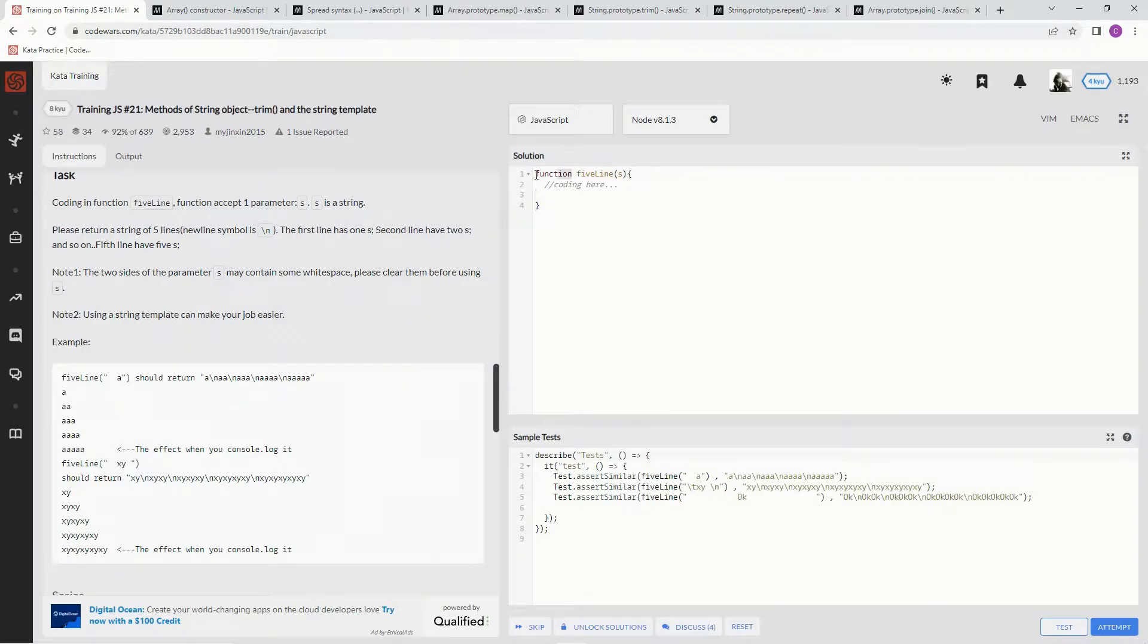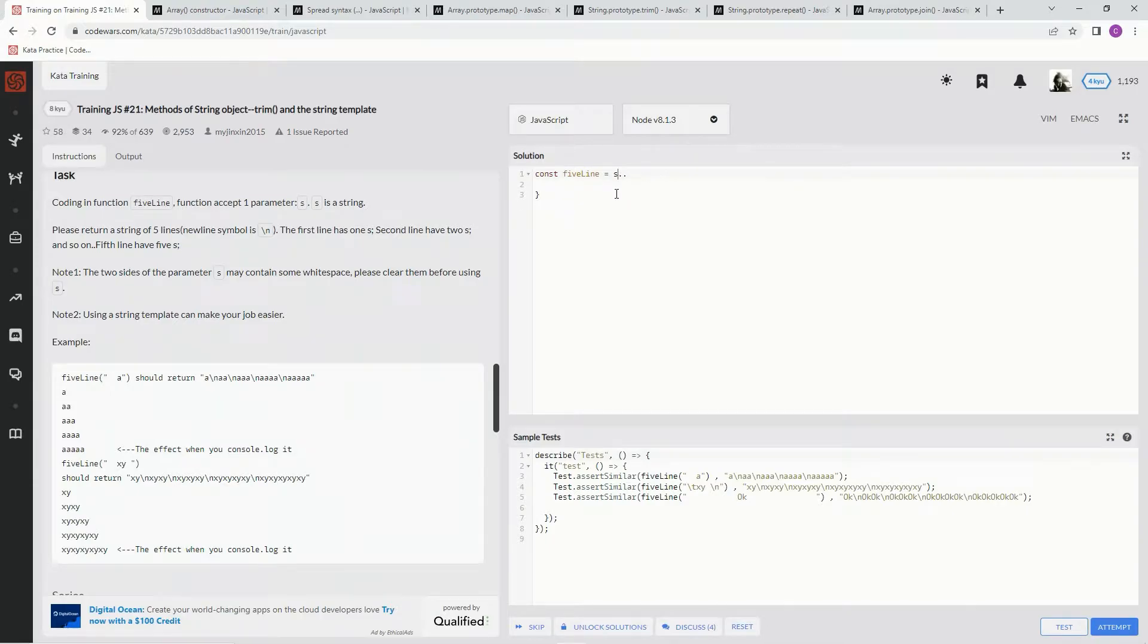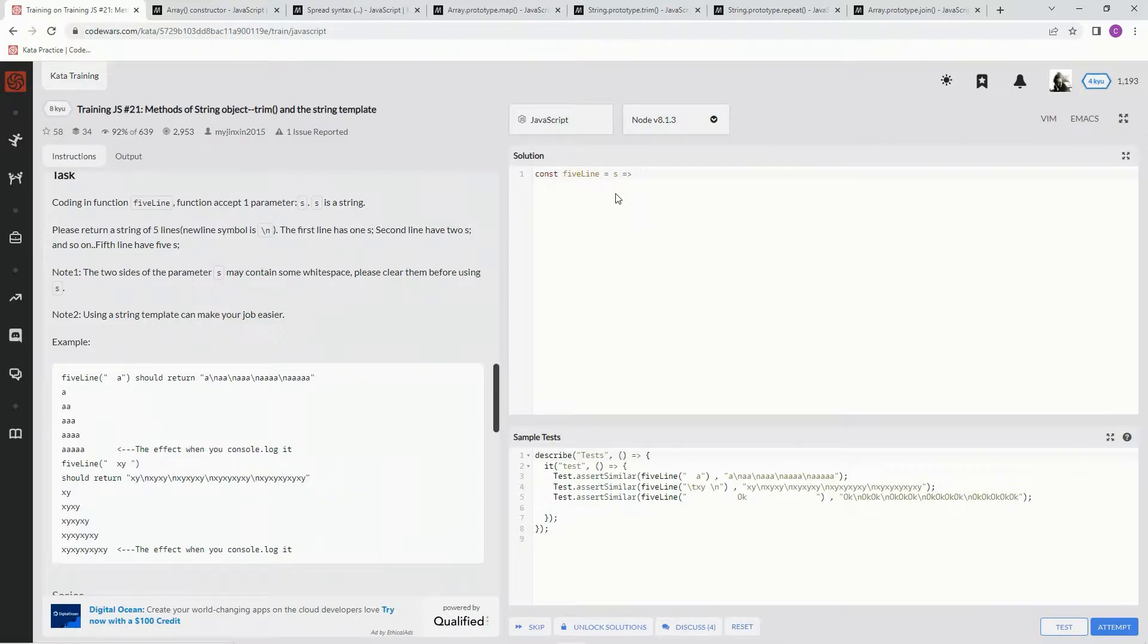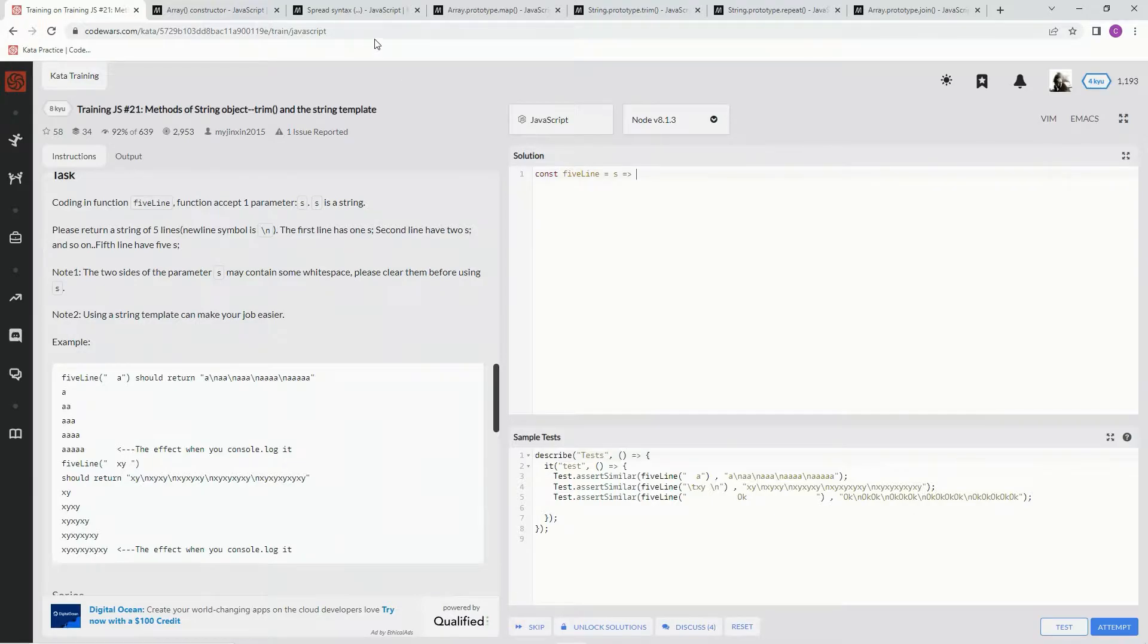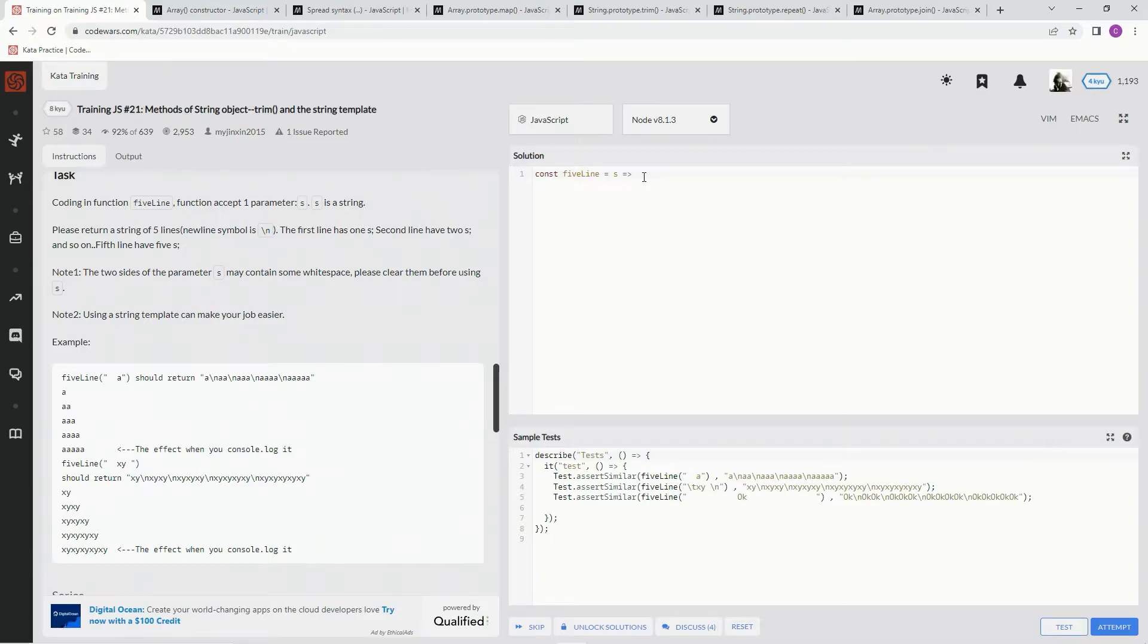So we're going to do const fiveLines = s and then do an arrow function here. On this one we're going to make an array, and inside that array we're going to make an array with five different elements.